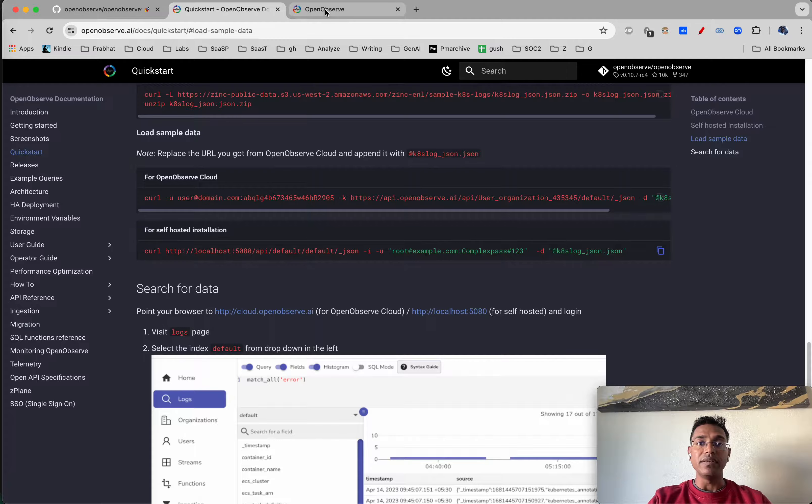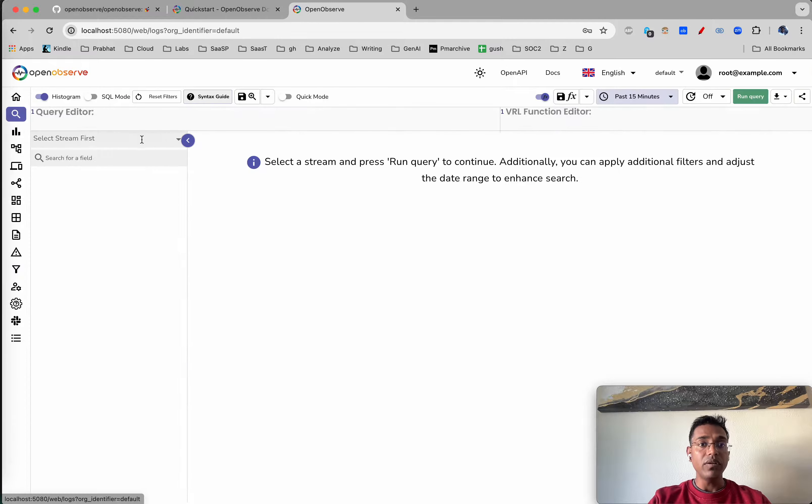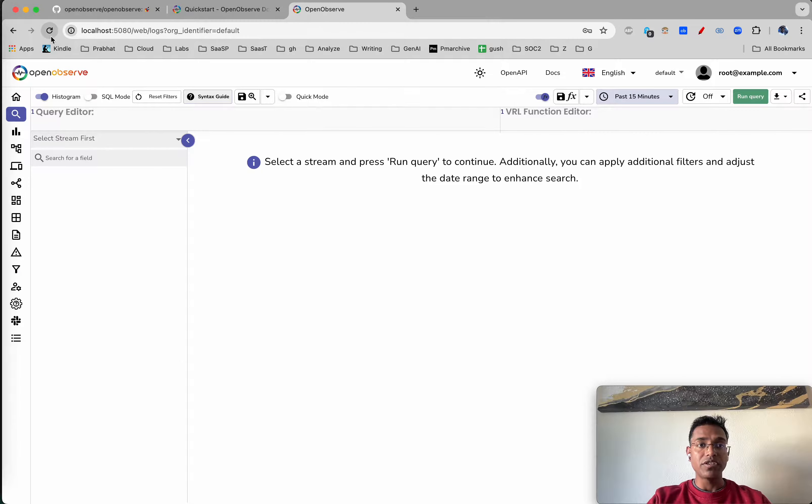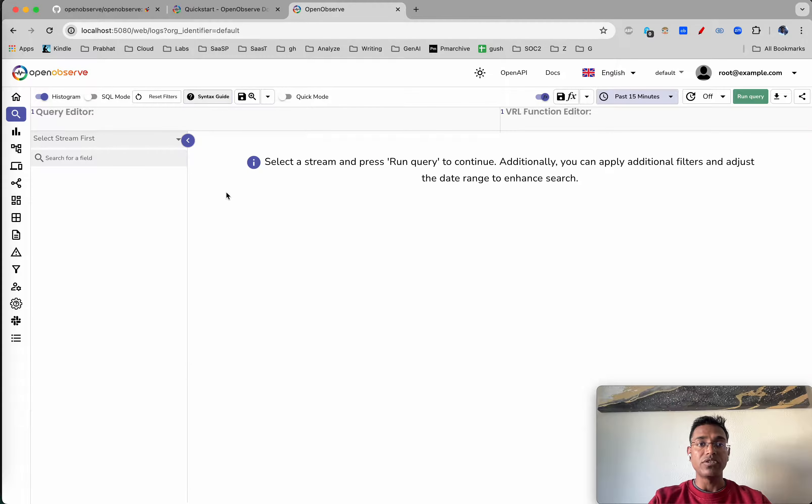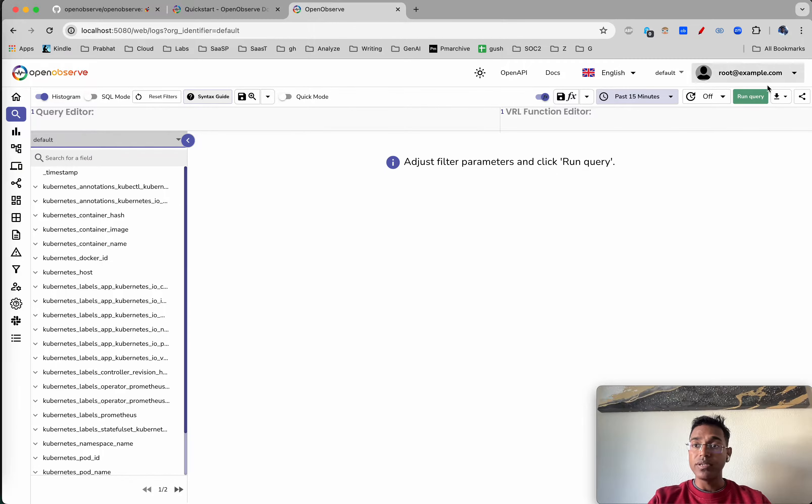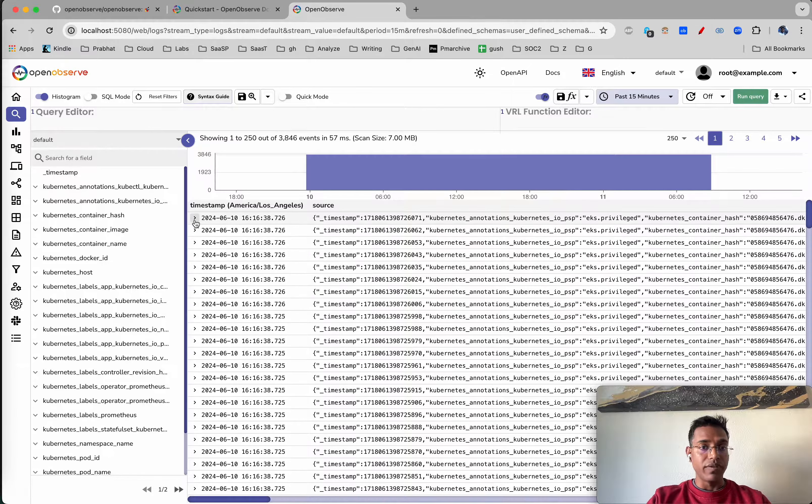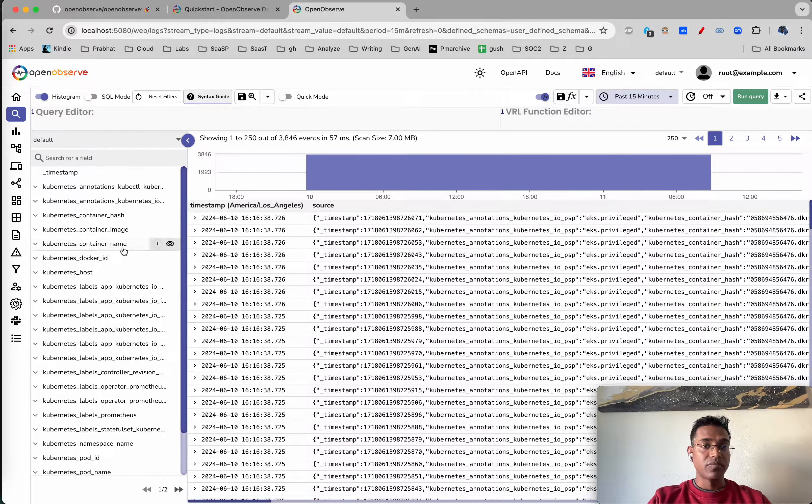We have the data available. Now let's refresh the page to make sure we got the data. We have one stream here, and of course, we got the data.